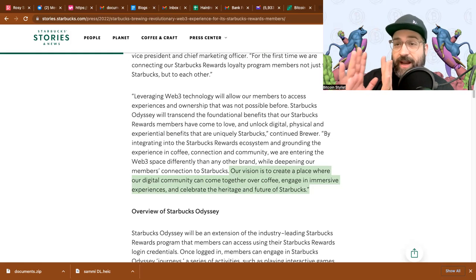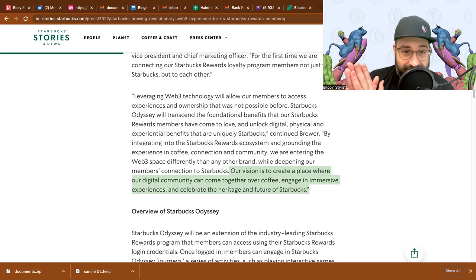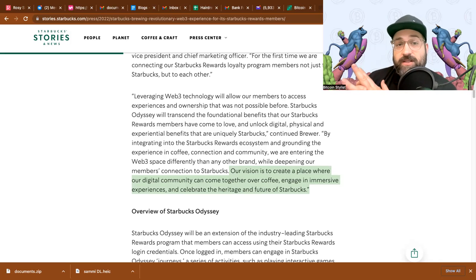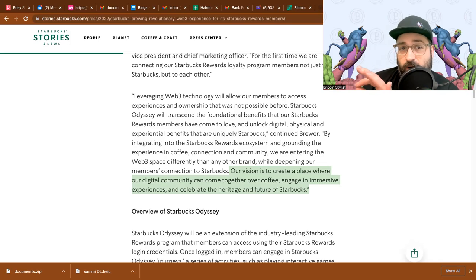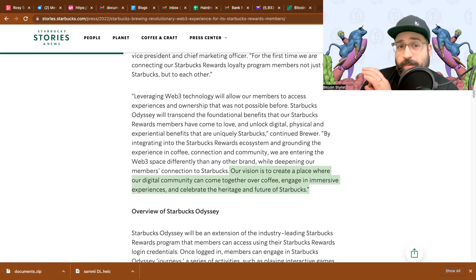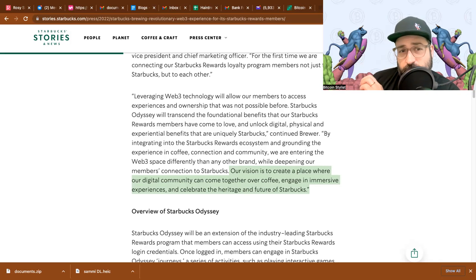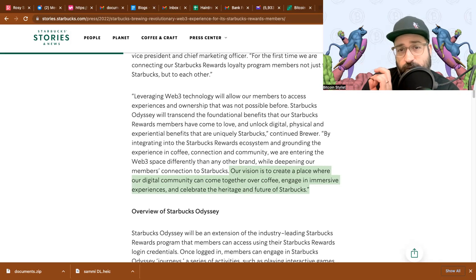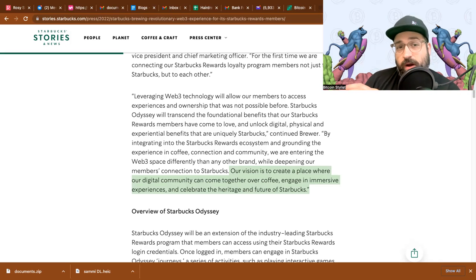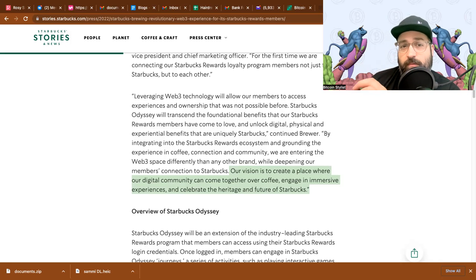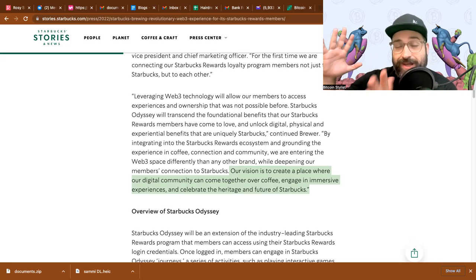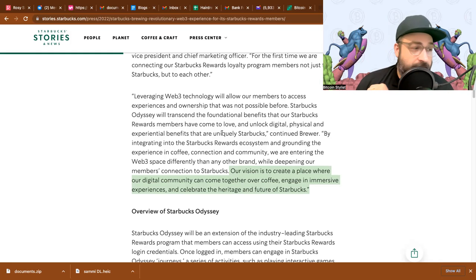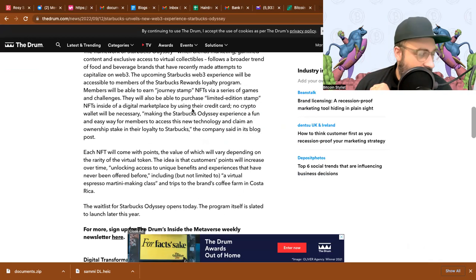It sounds like this will all be taking place on a platform called Starbucks Odyssey. You'll be able to log into Starbucks Odyssey with your Starbucks app credentials. However, it remains unclear if you would have to download another app or not. Maybe it'll be like MetaMask where when you're in the MetaMask app you can click on the browser icon and then a browser pops up within a window inside the app. But let's take another look. I found another article where they talk a little bit more about it.